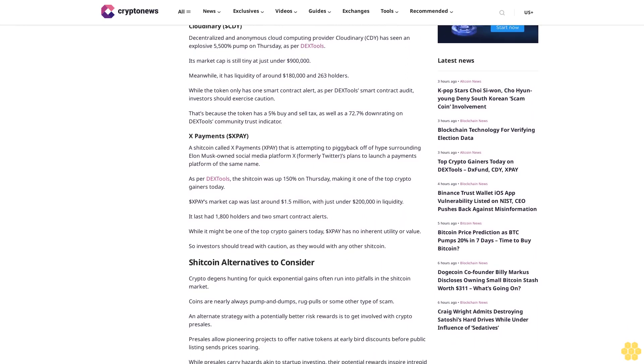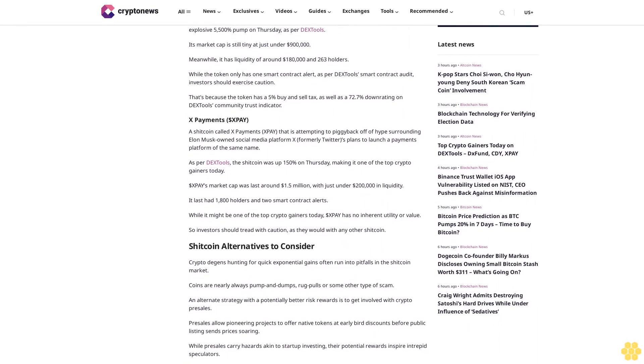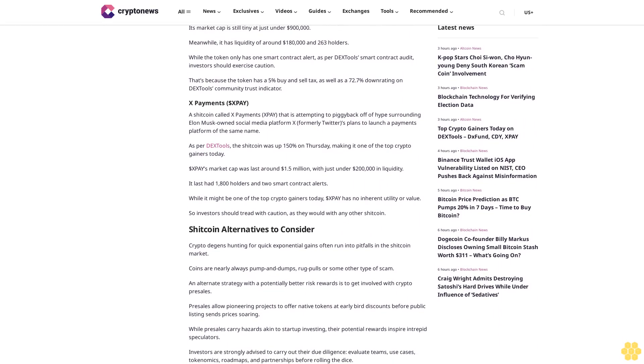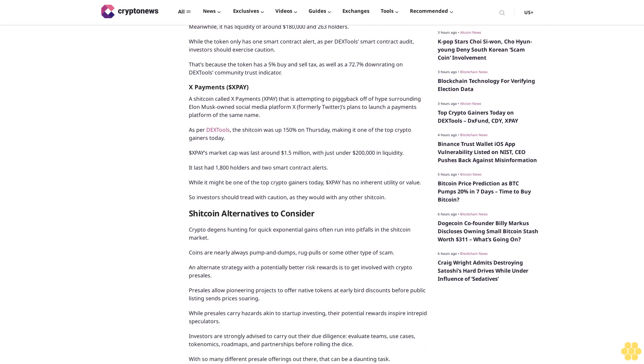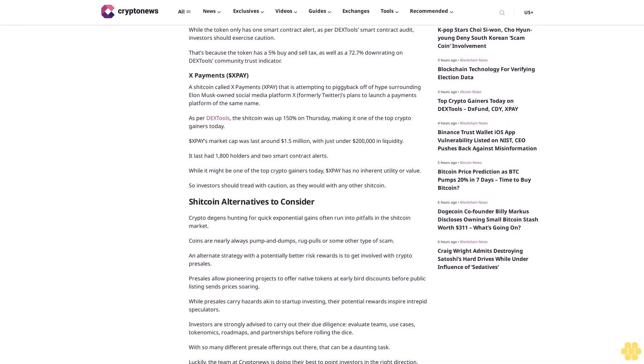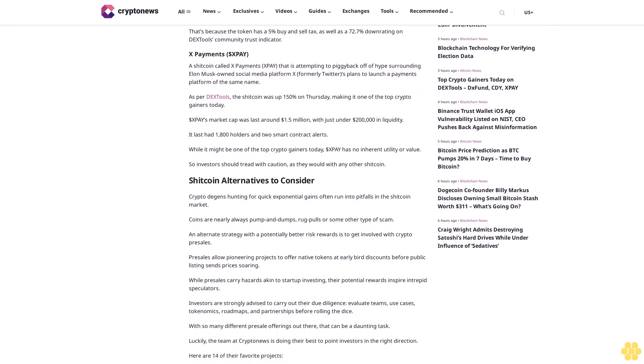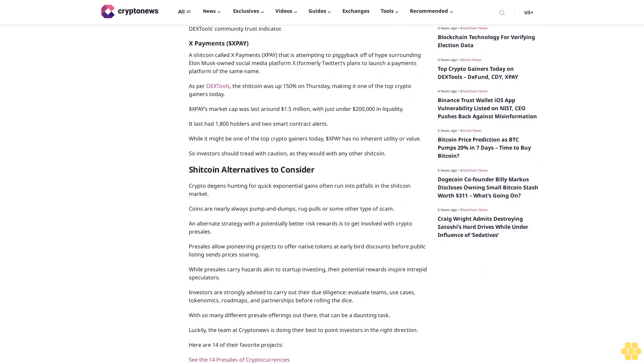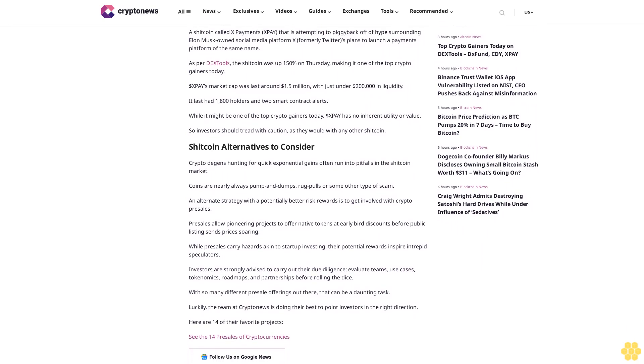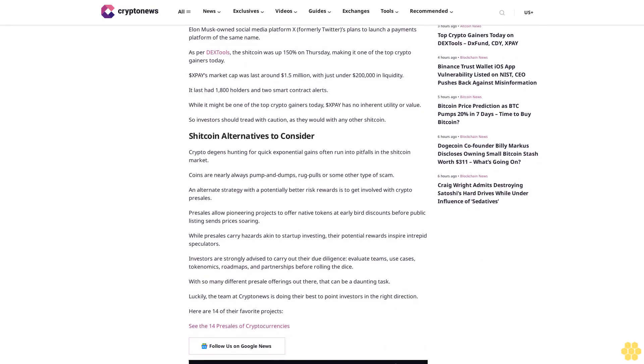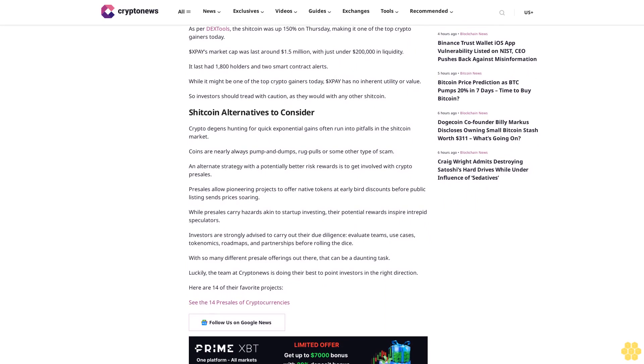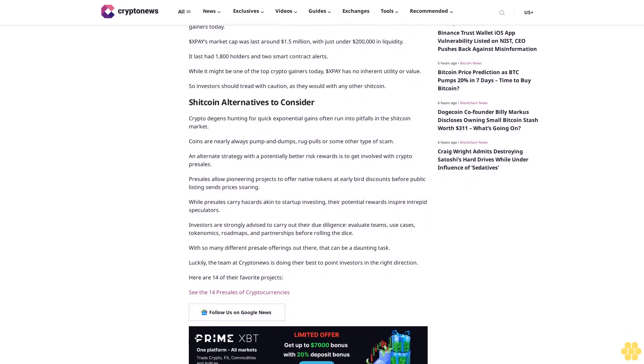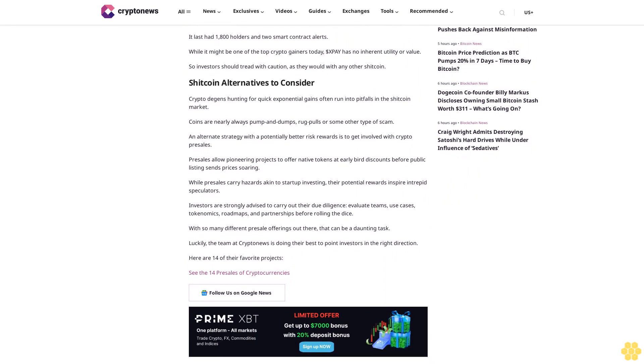Cloudinary (CDY): Decentralized and anonymous cloud computing provider Cloudinary has seen an explosive 5,500% pump on Thursday as per DX Tools. Its market cap is still tiny at just under $900,000. Meanwhile, it has liquidity of around $180,000 and 263 holders. While the token only has one smart contract alert as per DX Tools' smart contract audit, investors should exercise caution. That's because the token has a 5% buy and sell tax, as well as a 72.7% down rating on DX Tools' community trust indicator.